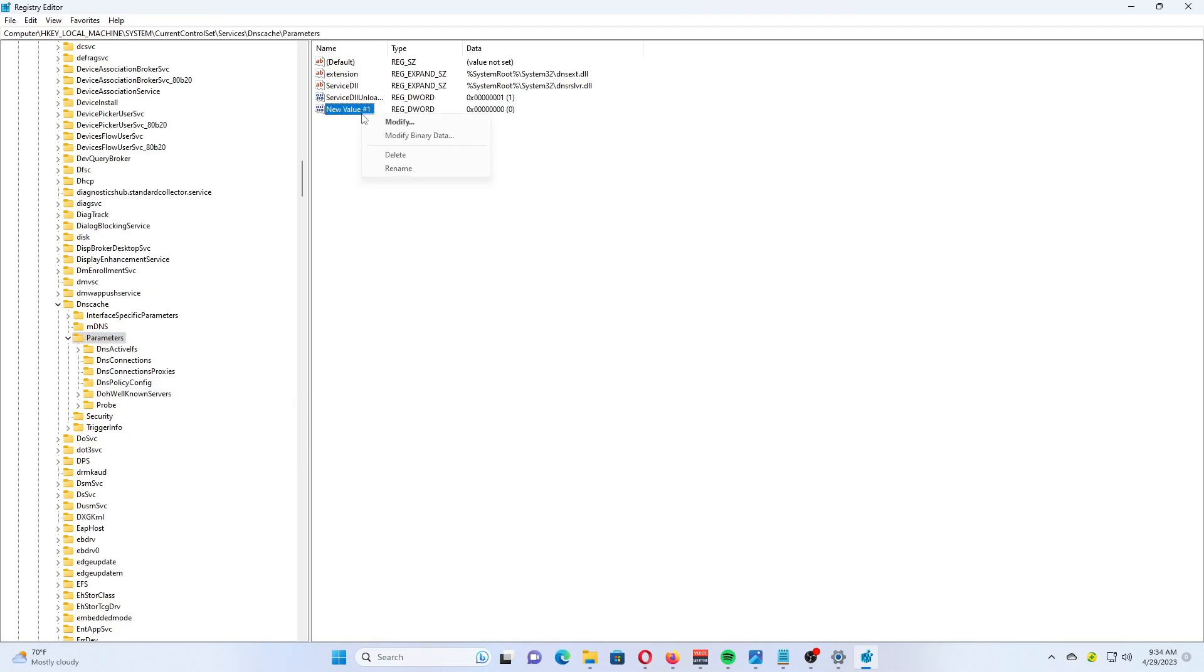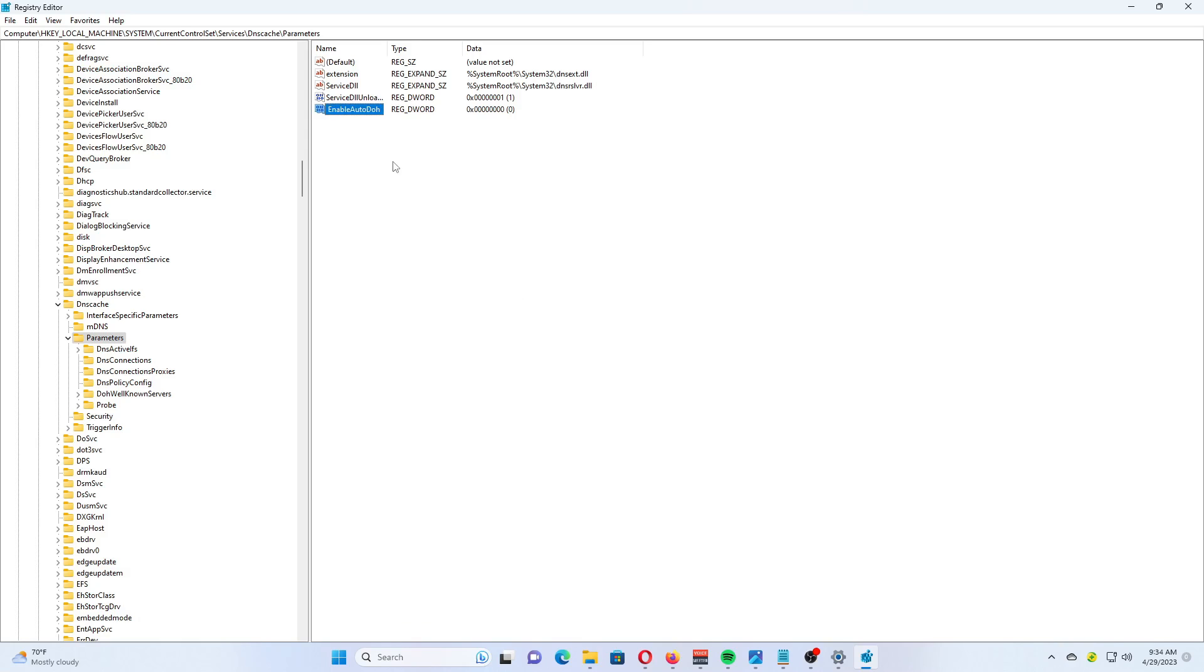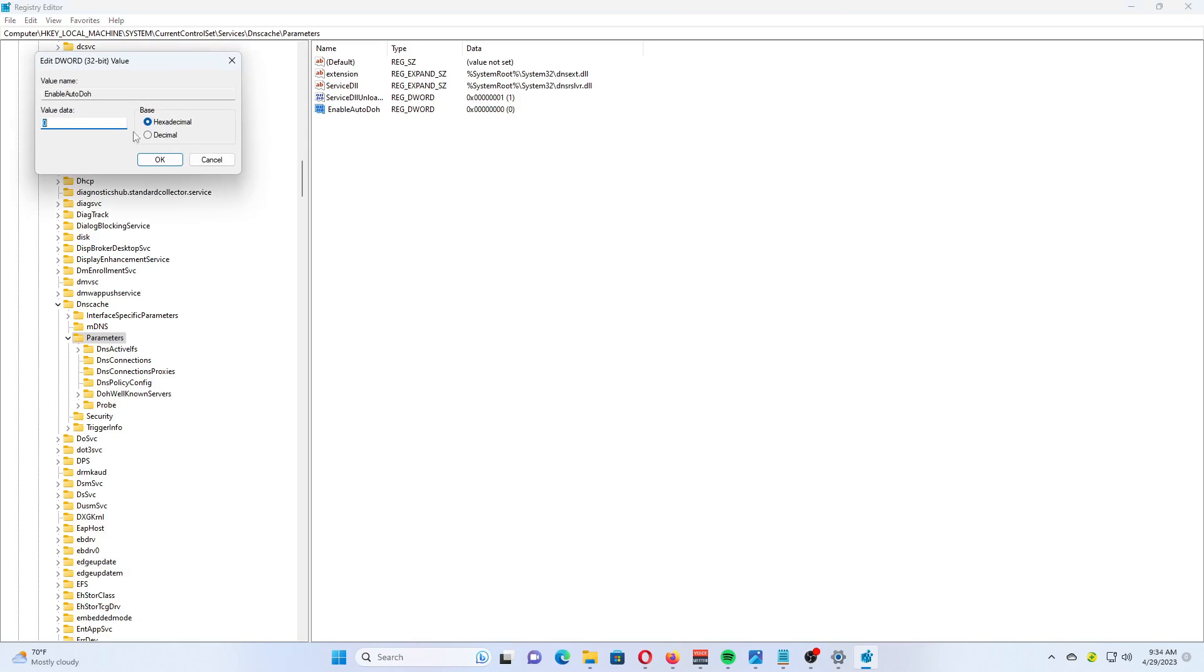On the right, modify or create a new 32-bit DWORD value Enable DOH. Set its value to 2. Restart Windows 11.